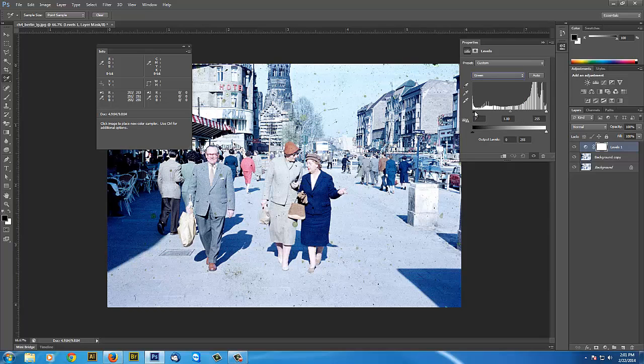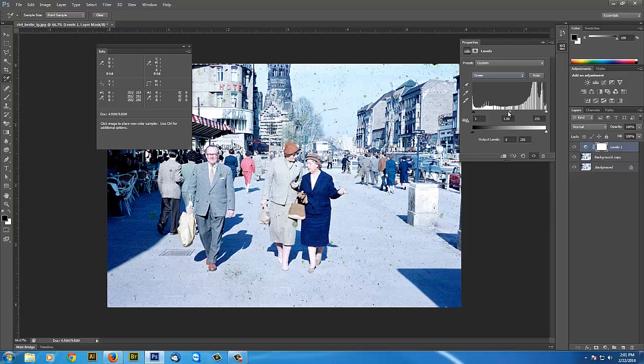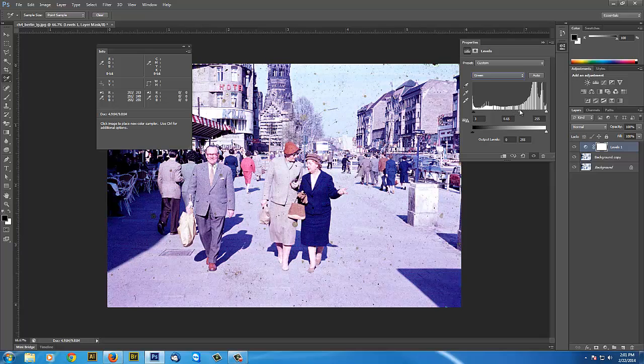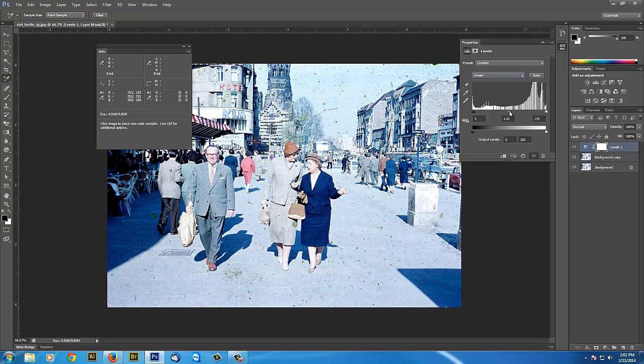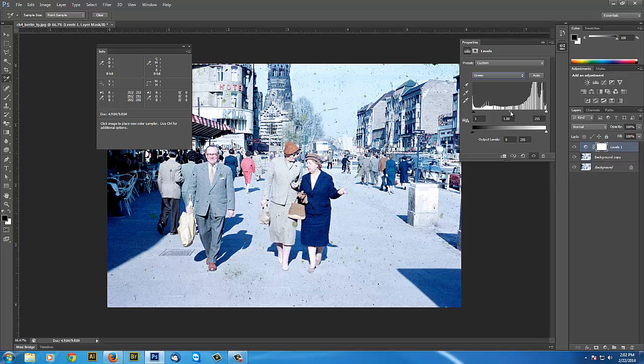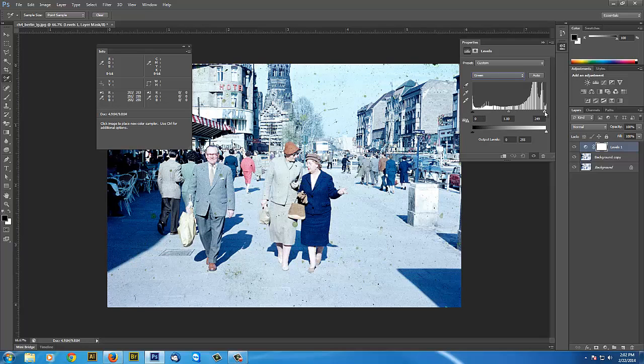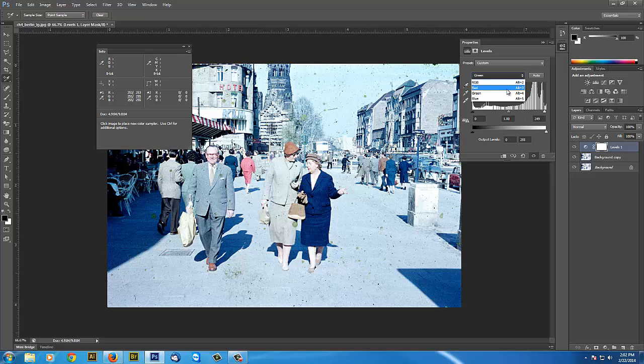And add a little bit of the green. Went the wrong way. And then we will do the reds.